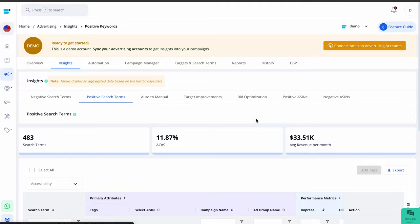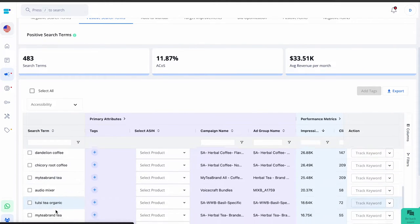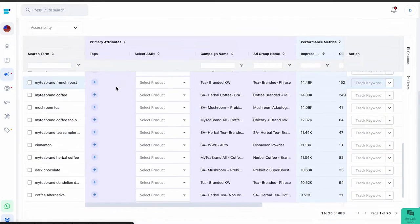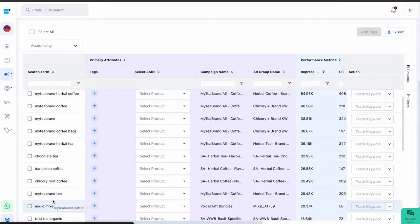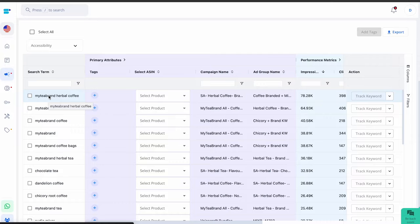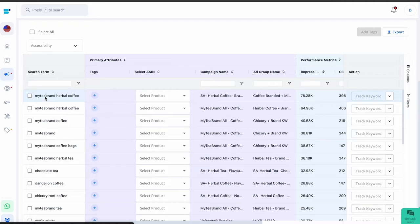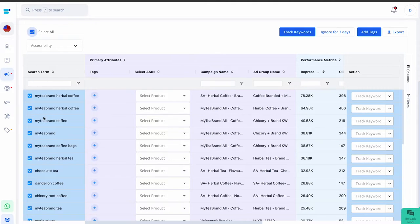To make this process easier, you can use the SellerApp Advertising Insights feature. Firstly, enter your target ACoS in the advertising section, then go to the Insights tab. Positive search terms can be a game changer for your advertising campaigns — these are the keywords that perform exceptionally well, delivering better results than your target ACoS. Keeping an eye on these terms can boost your product's visibility, lower advertising costs, and improve sales performance. Your ultimate goal is to enhance your product's organic ranking and reduce advertising expenses. To track all keywords at once, select the 'Select All' checkbox and click the Track Keywords button. A pop-up will appear where you can choose the product to track the keywords for — click Submit to track.